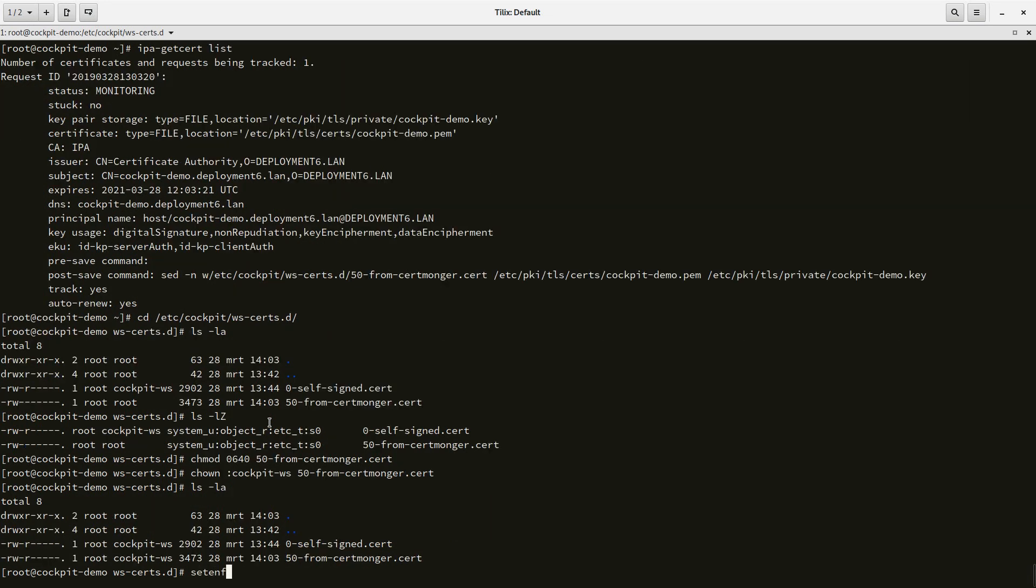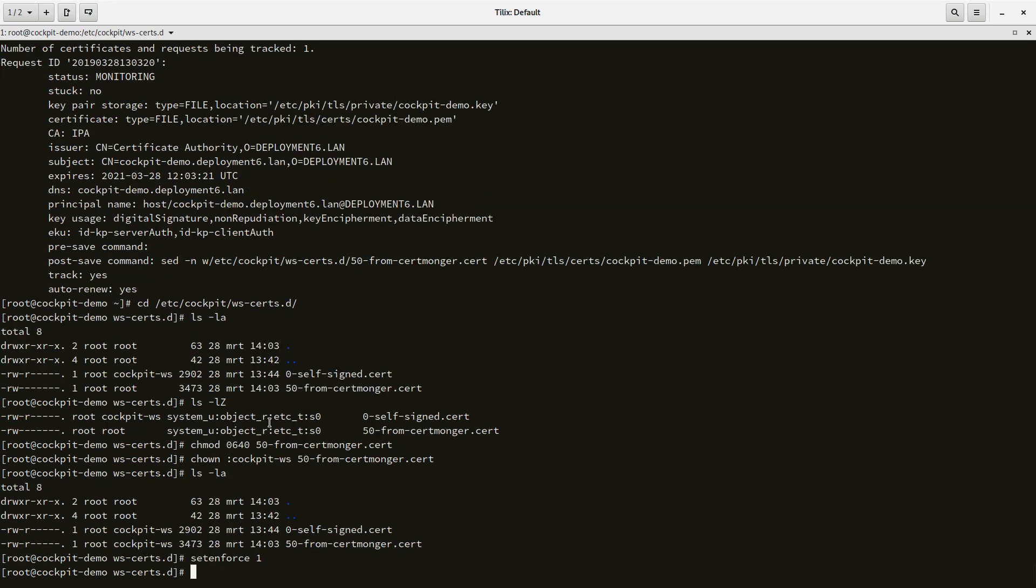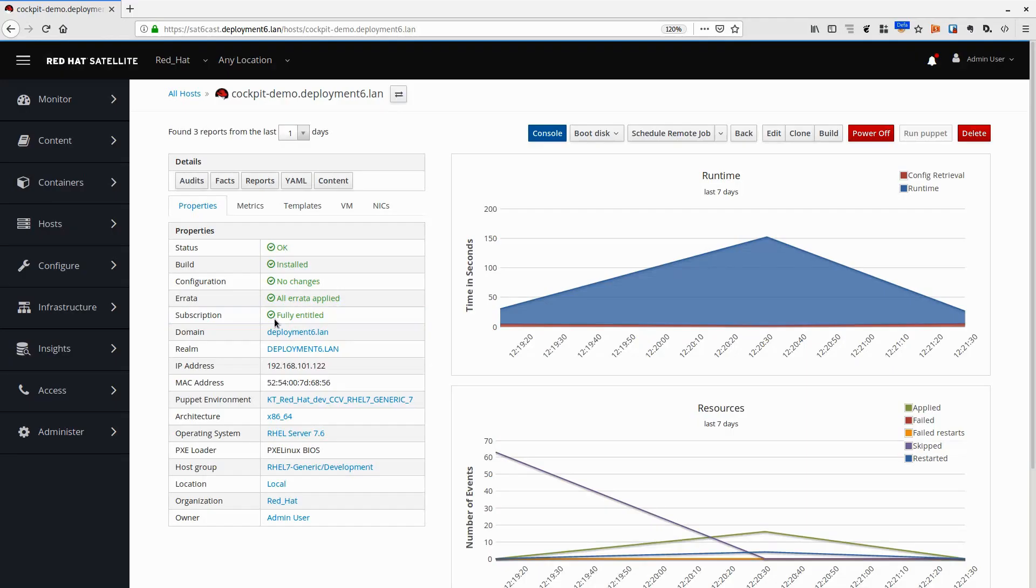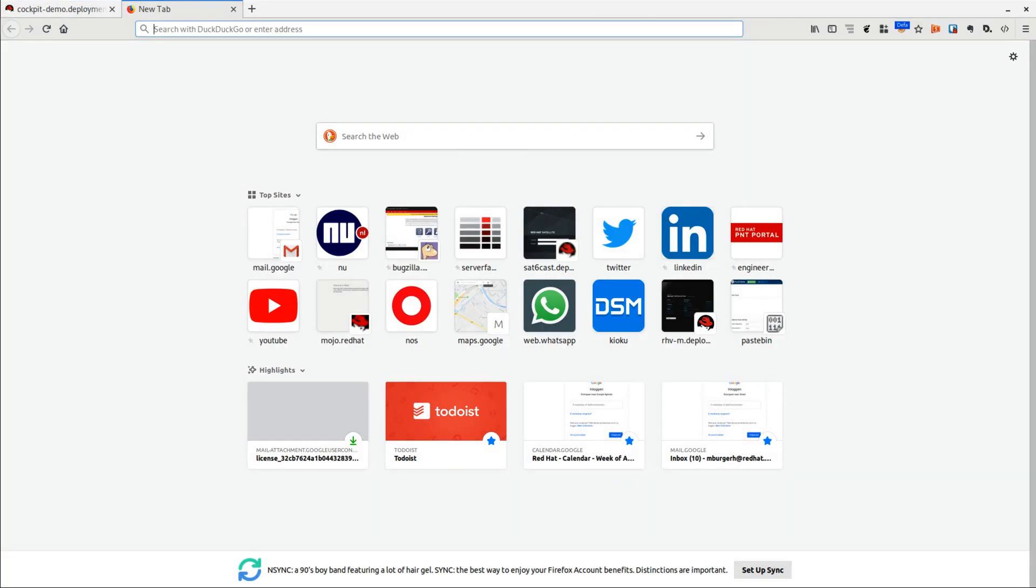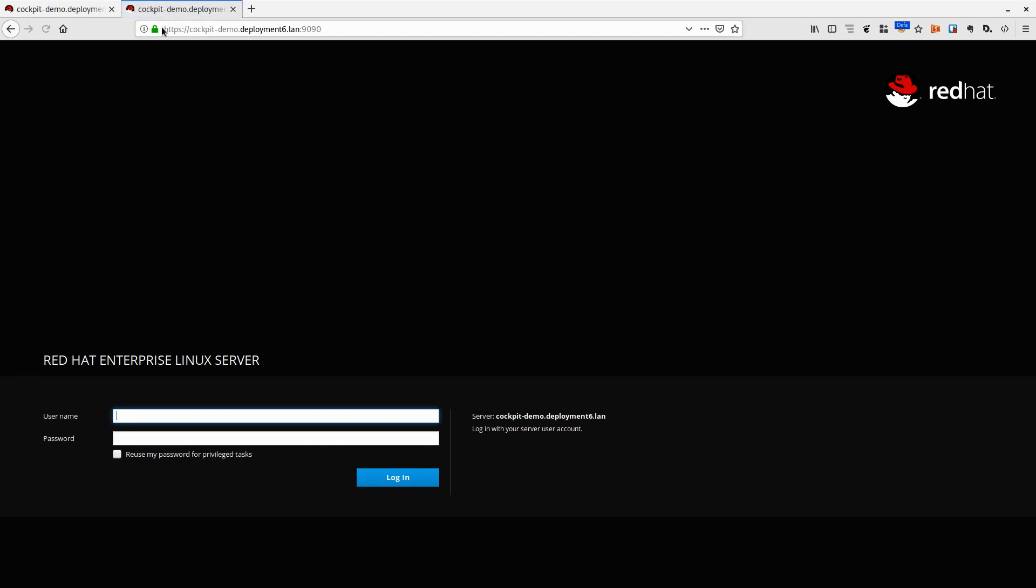Everything should be okay there. Let's set SELinux enforcing back to one. Now we should be able to go into the UI and actually log in to Cockpit. Let's do it. I'm going to open port 9090.